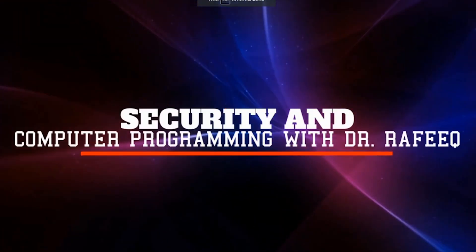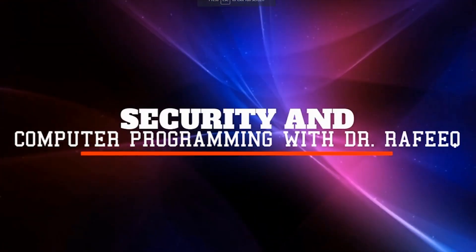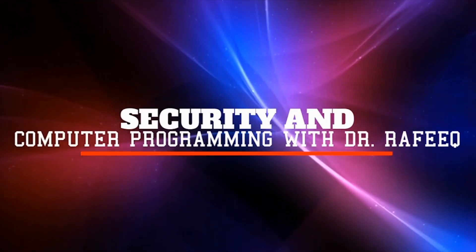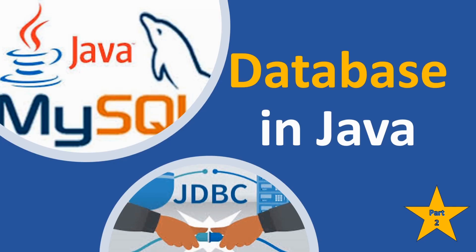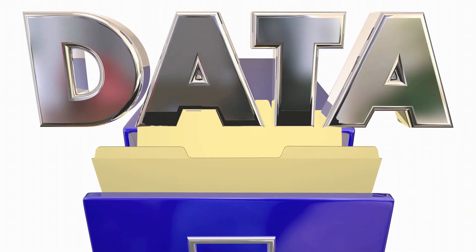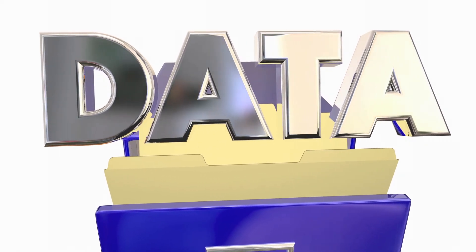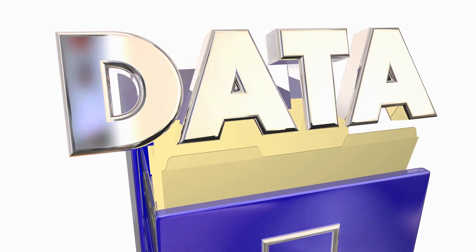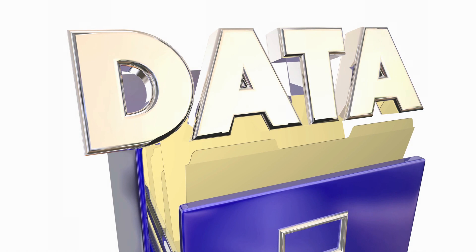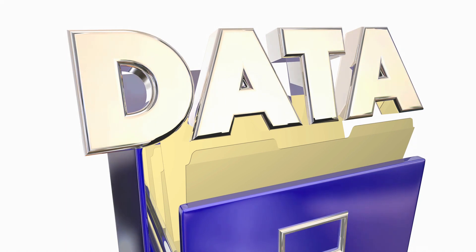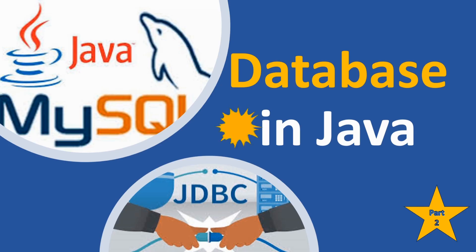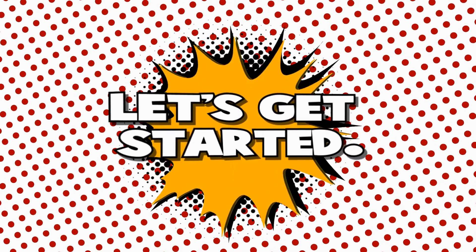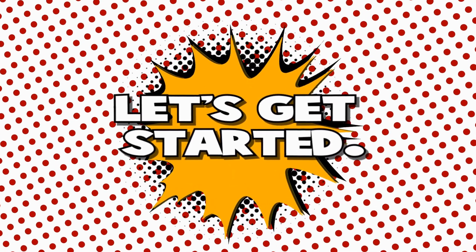Hello and welcome back to the channel. In this video we'll continue working on Java database using MySQL. We'll execute an SQL statement, a SELECT statement, and send this SQL statement through your program to the database to retrieve some data. I'm excited to share this with you, so let's get started.